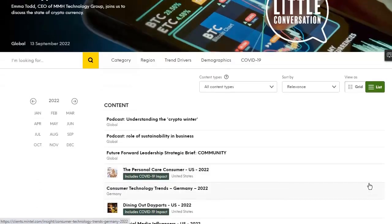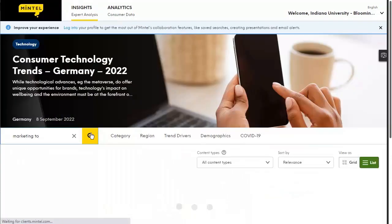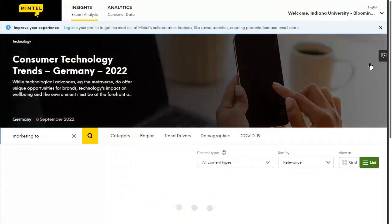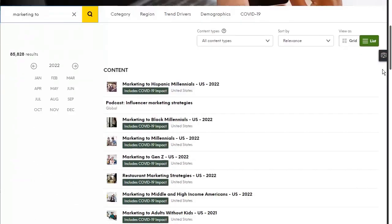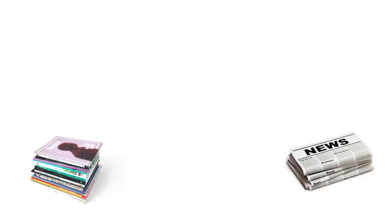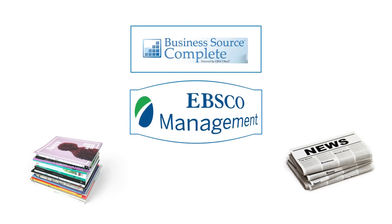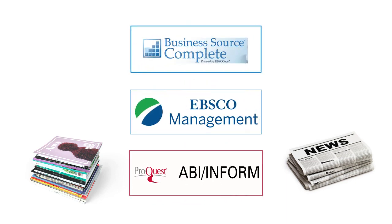One useful keyword search is "marketing to." Type this into the search box to find dozens of reports about various groups of consumers. Don't forget to search article and news databases like Business Source Complete, EBSCO Management, and ABI Inform.